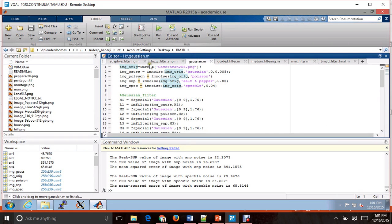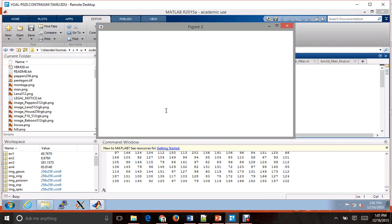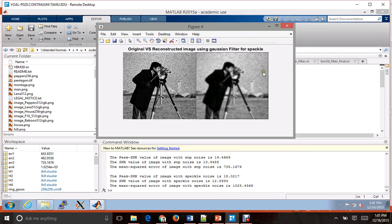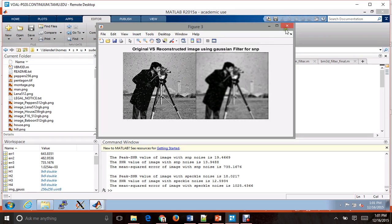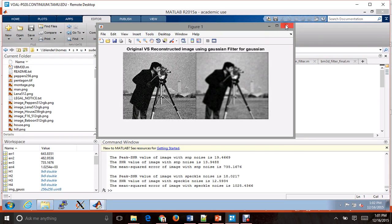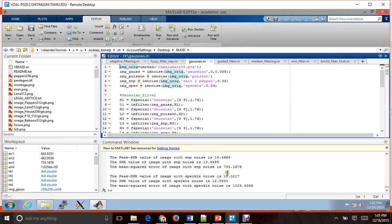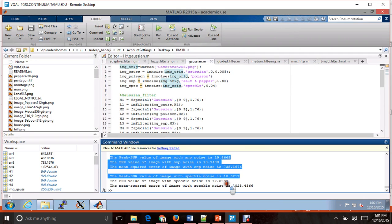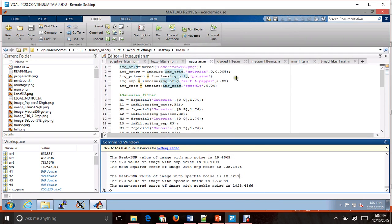Moving on to Gaussian filtering. As we can see, the Gaussian filter has blurred the noise, so effectively the image itself gets blurred and there is no sharpness. It is the same for all kinds of noises. It does effectively remove the noise a little, but it also blurs the edges, which doesn't make for a very appealing picture. The PSNR and MSE values are displayed below for each kind of noise.